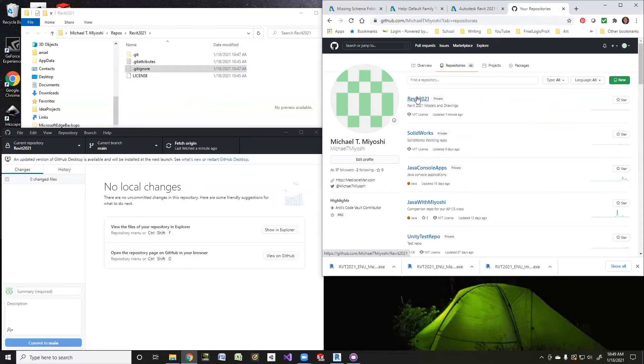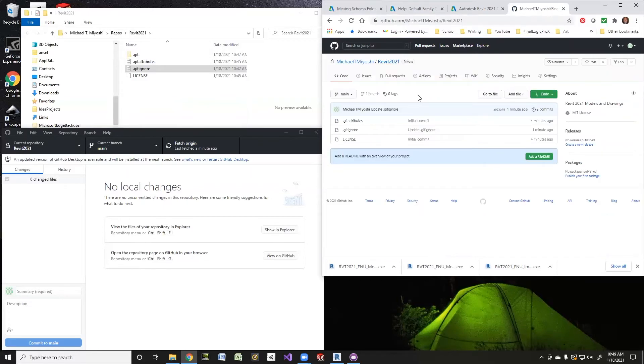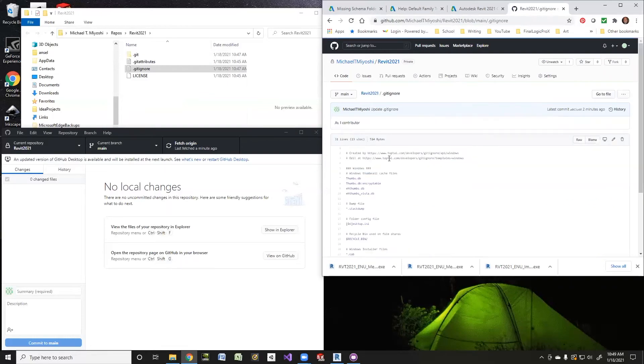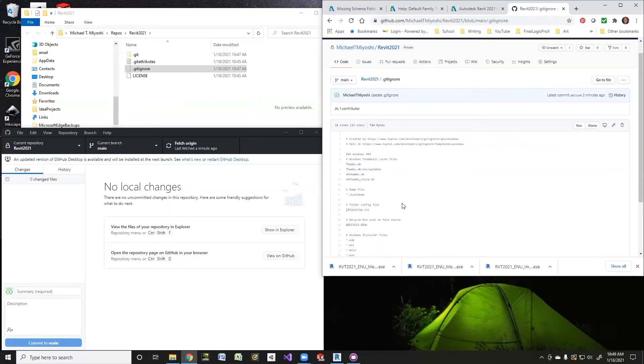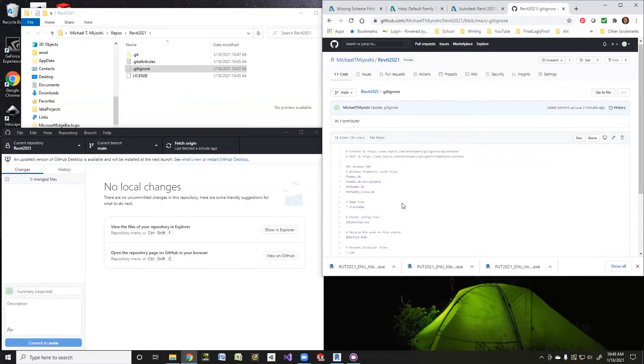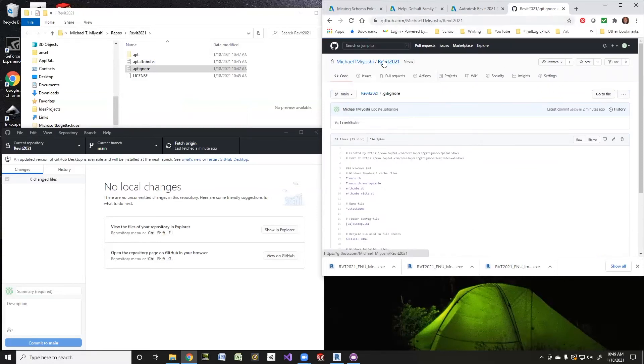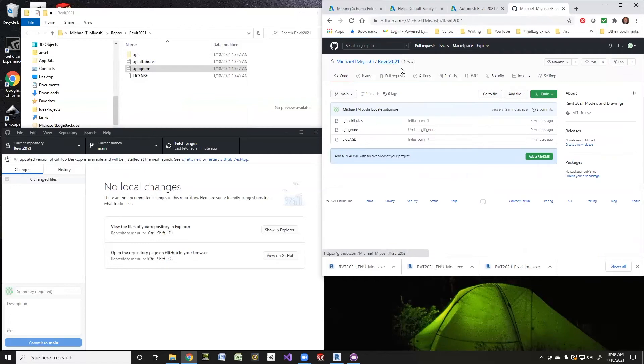I have my Revit 2021, and I can see my gitignore is now a Windows. I'll leave that alone. And as I put files in here, it'll be there.